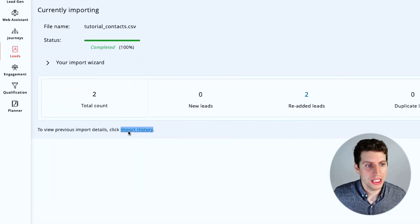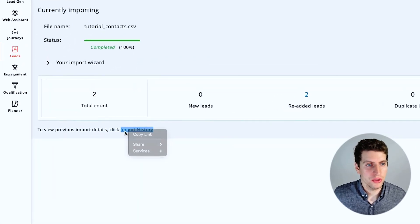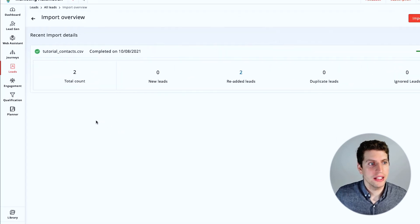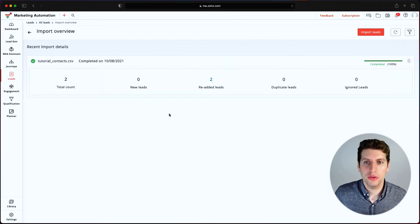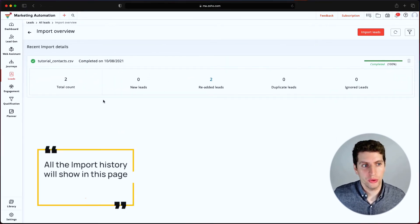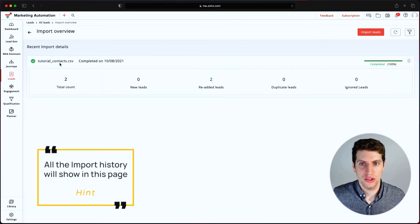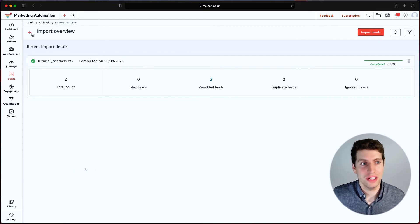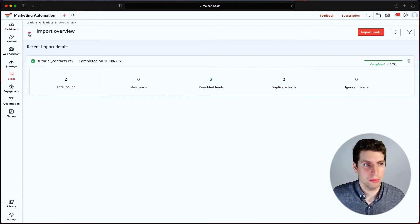So you can also go to the import history. So let's just quickly click on that. And this will show you all of the recent imports that I've gone through. In this case, it's just the one, but it does show you all of the history of everything you've imported in the past.